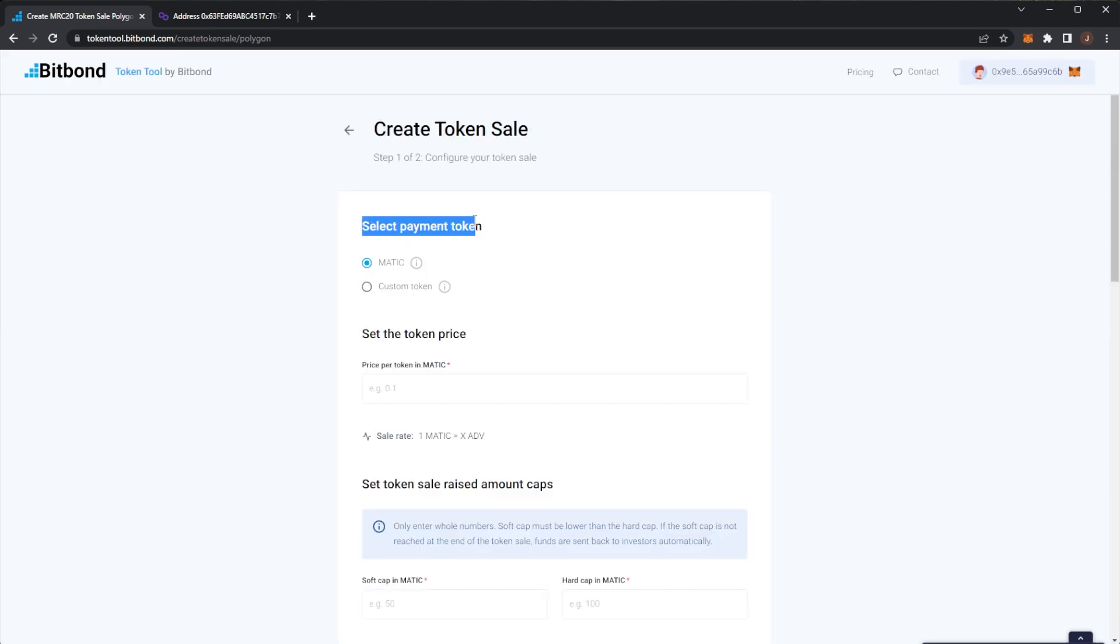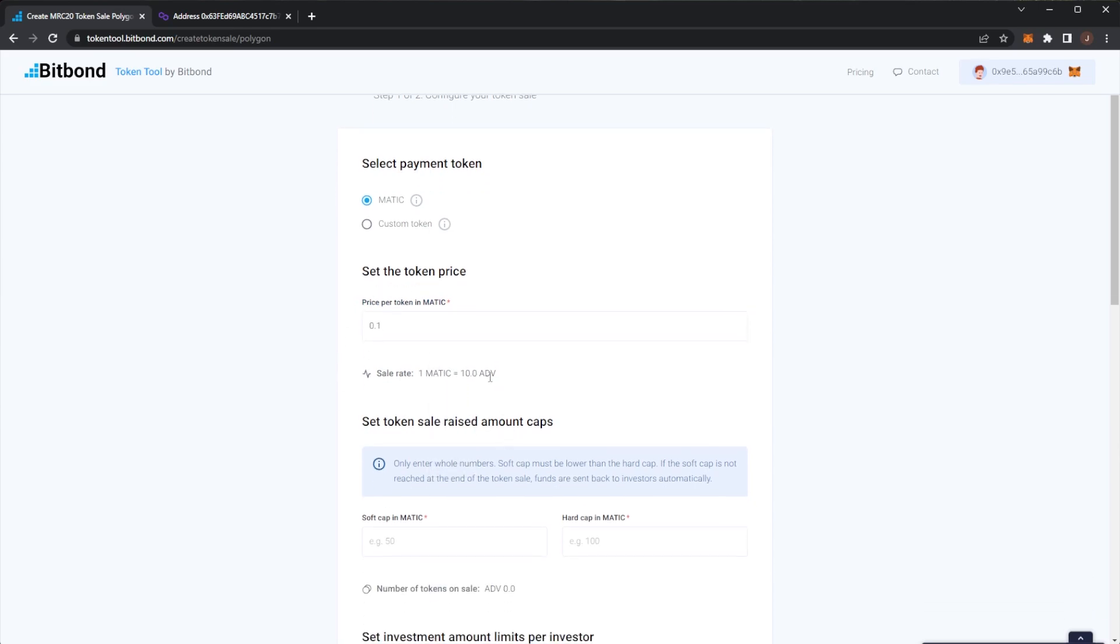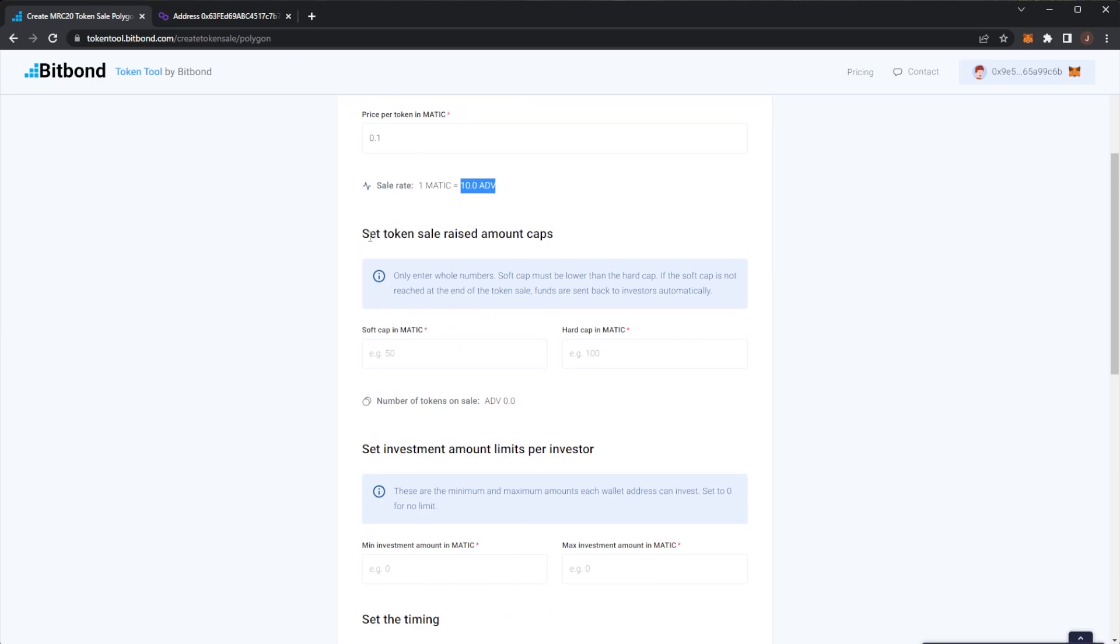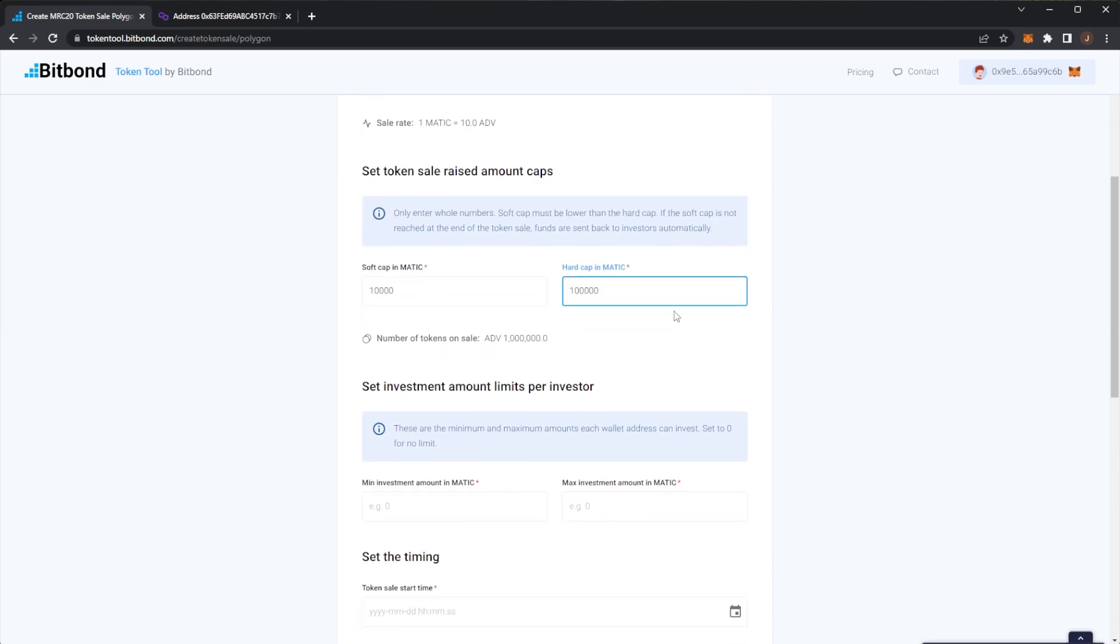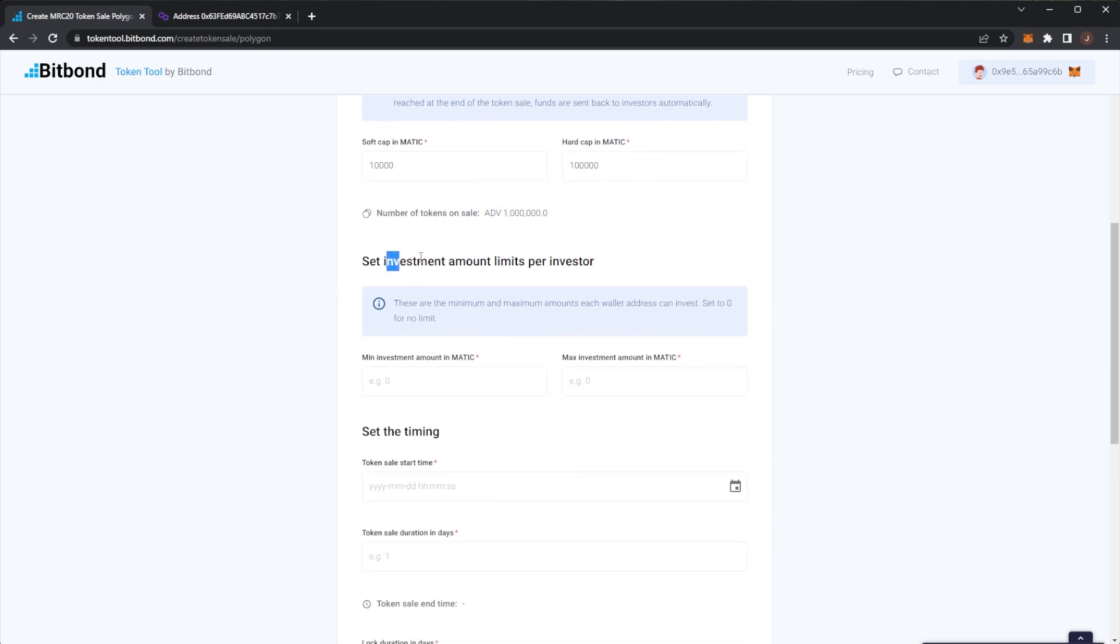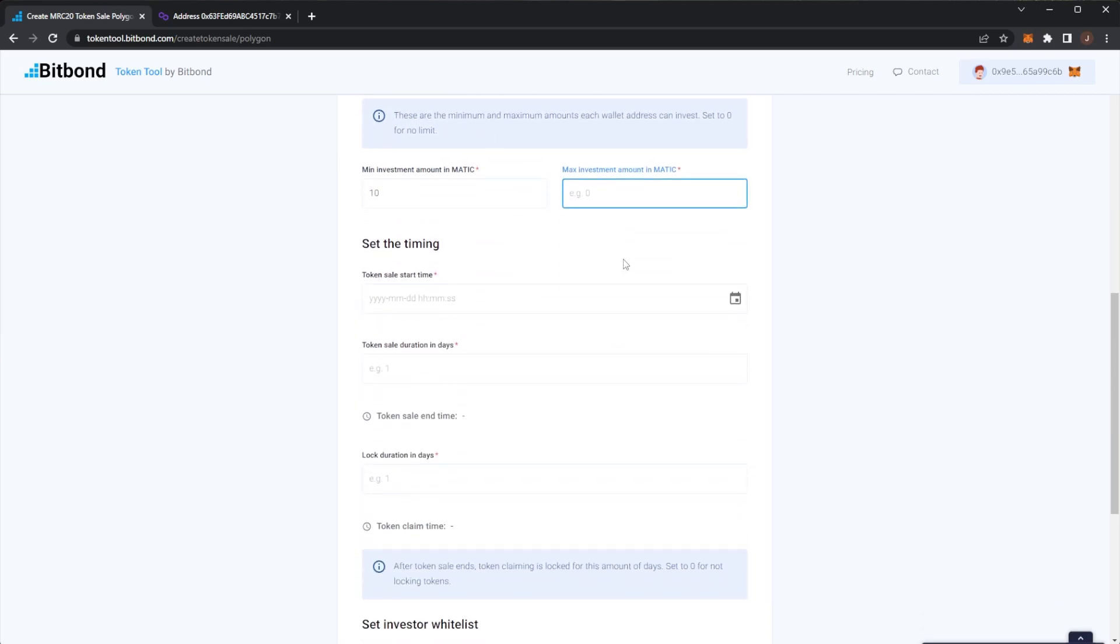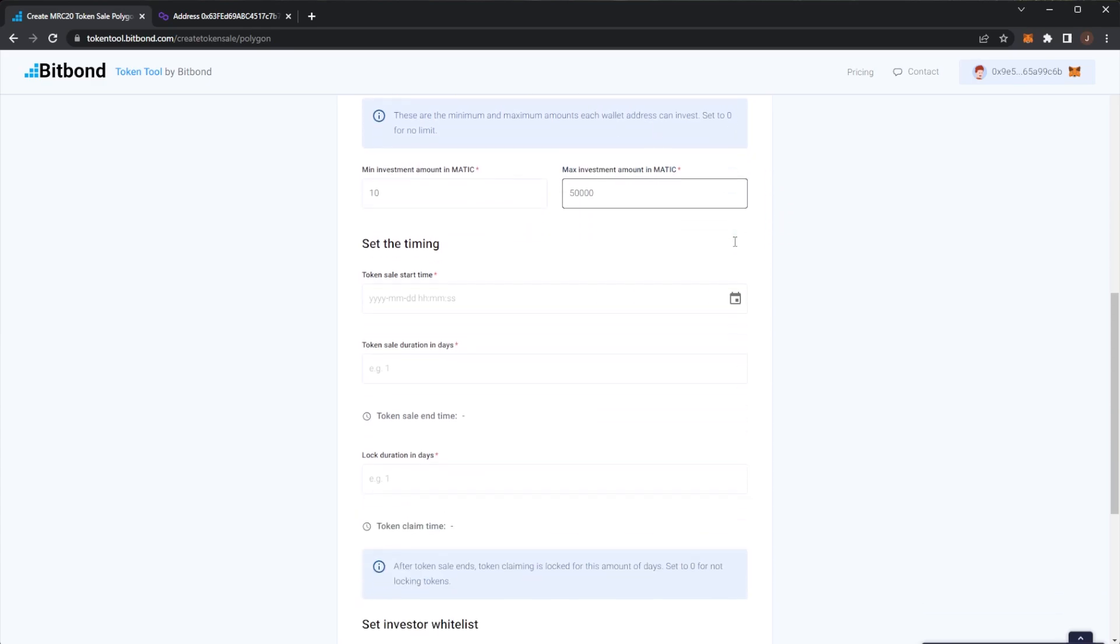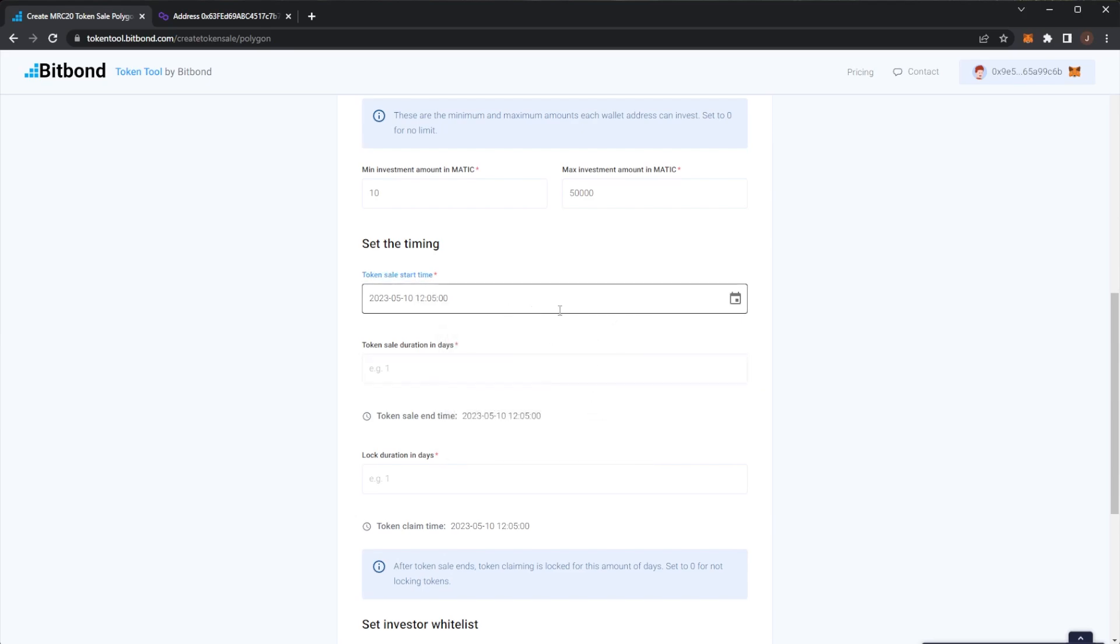So if we go for our token here ADV it will paste in the contract address. So now payment type, of course this is how people would pay for your token. So we could say for example we'll have a soft cap at 10,000 MATIC and a hard cap at 100,000 MATIC which would mean the number of tokens on sale would work out to 1 million.